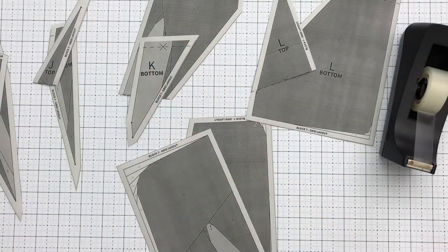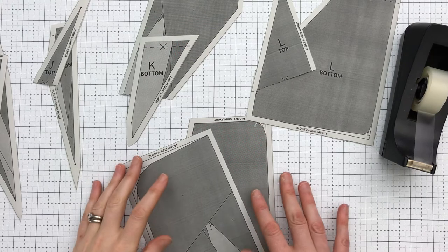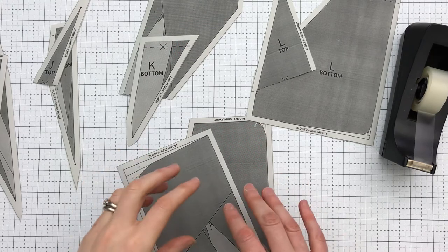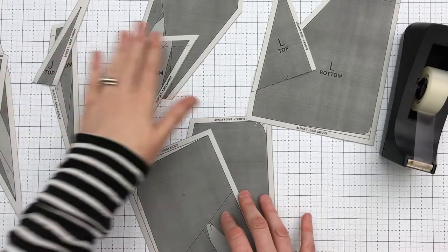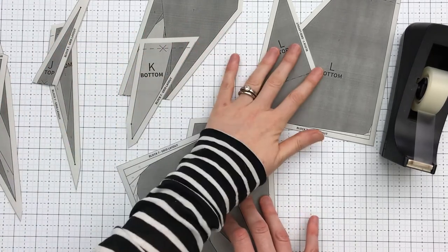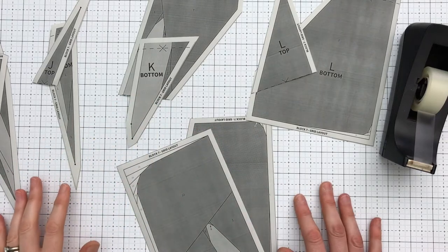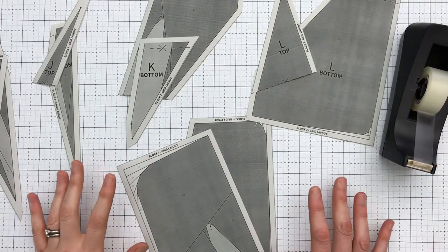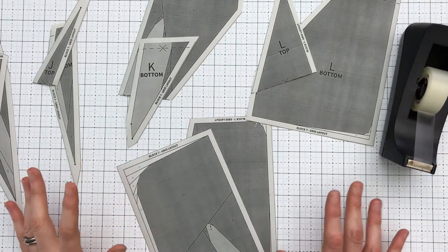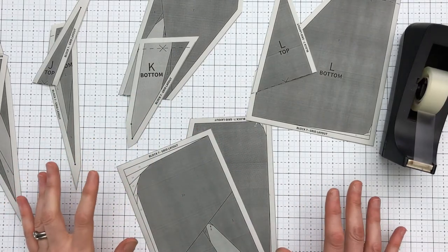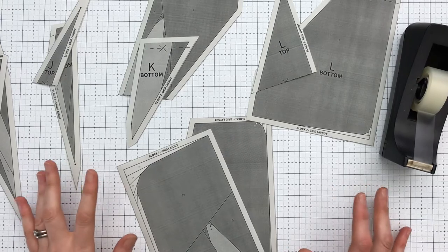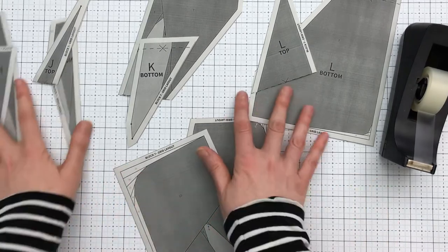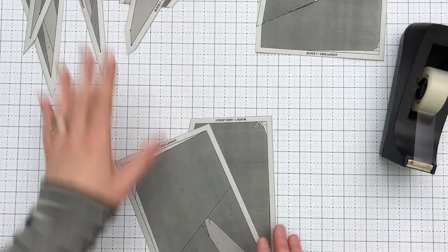Before we can paper piece, we need to assemble paper pieces G, J, K, and L for the grid option. For the wreath option, you'll be doing the same, but you only need to do so with paper pieces A and E. So let's work on assembling paper piece G.